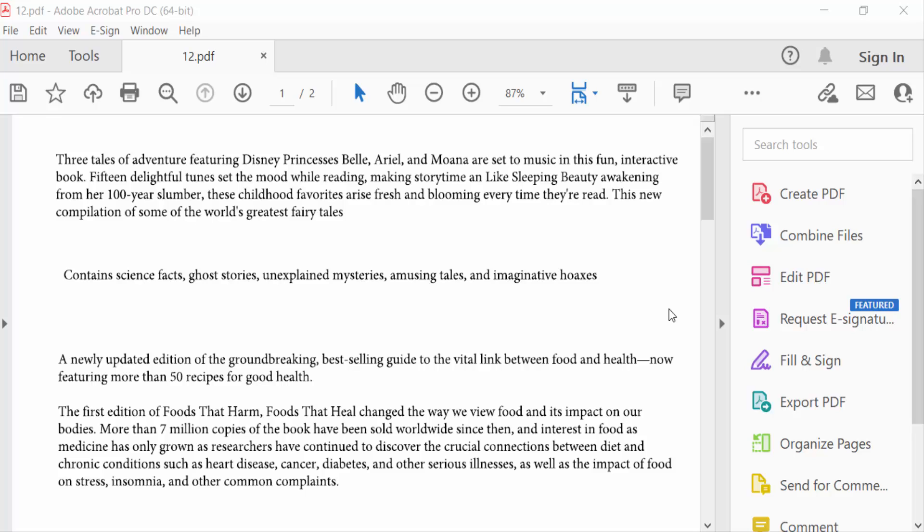Hello everyone, assalamualaikum. In this tutorial today I present to you how to add trademark and register symbols in PDF using Adobe Acrobat Pro. So let's get started.